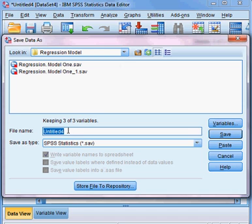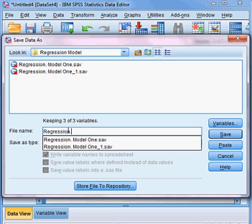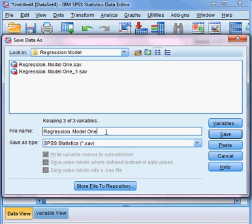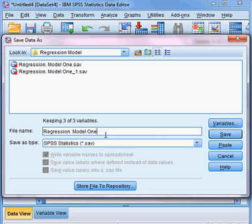Save it as, suppose, Regression Model 1. I save it as Regression Model 1. The name of the model is Regression Model 1, then I click Save.